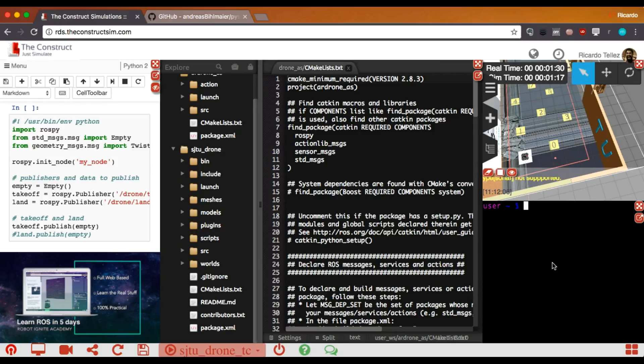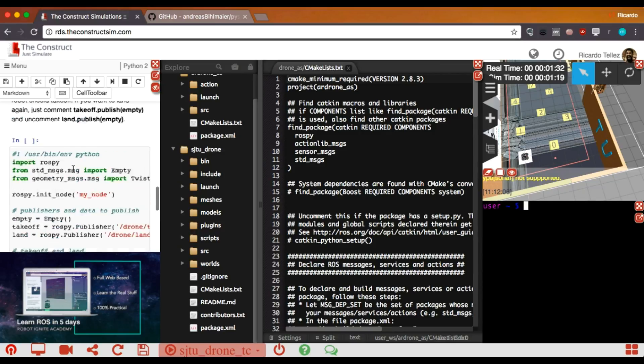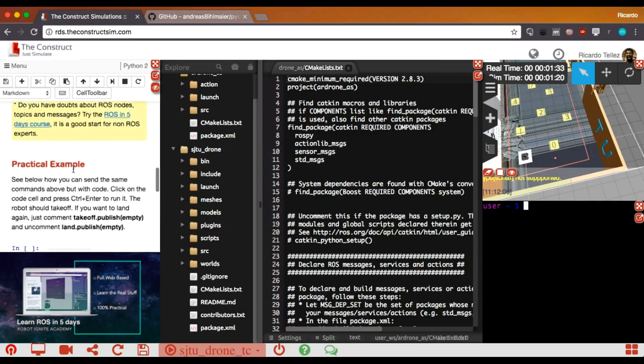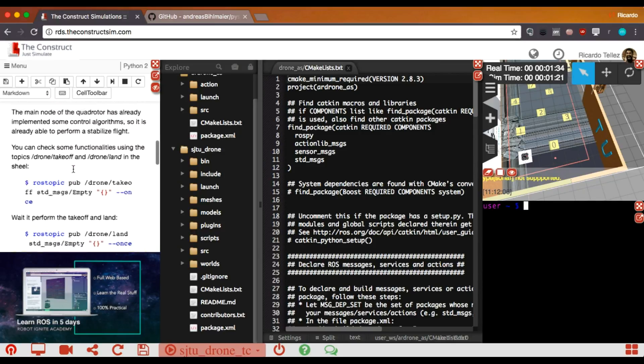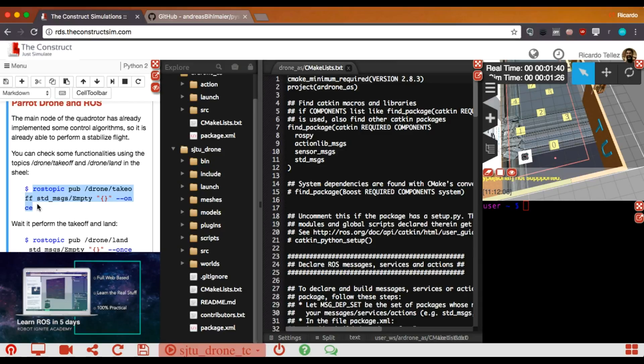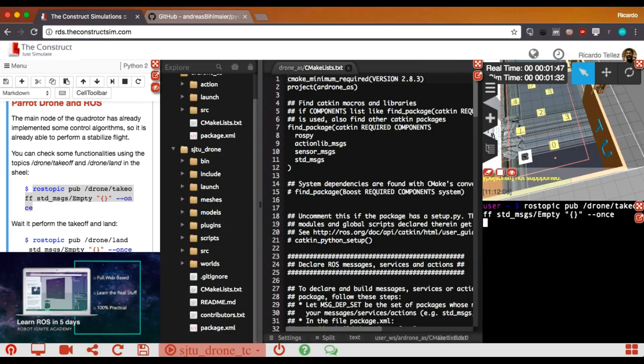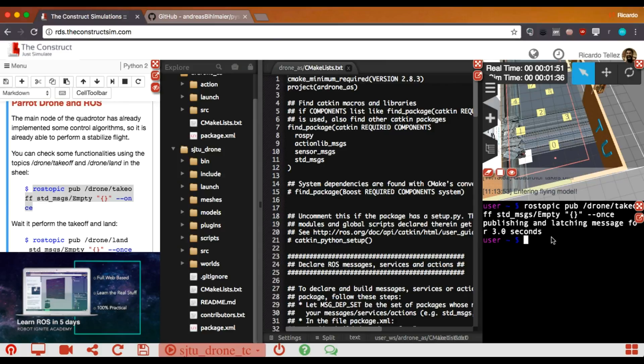And then beneath, there is a shell where you can issue commands, like if you were connected to the computer of the robot. For example, if we want to take off the robot, we can come here to the notebook and see that there is a command that allows us to take off the robot, the drone. By copying and pasting here the command, we'll see how the drone has taken off.